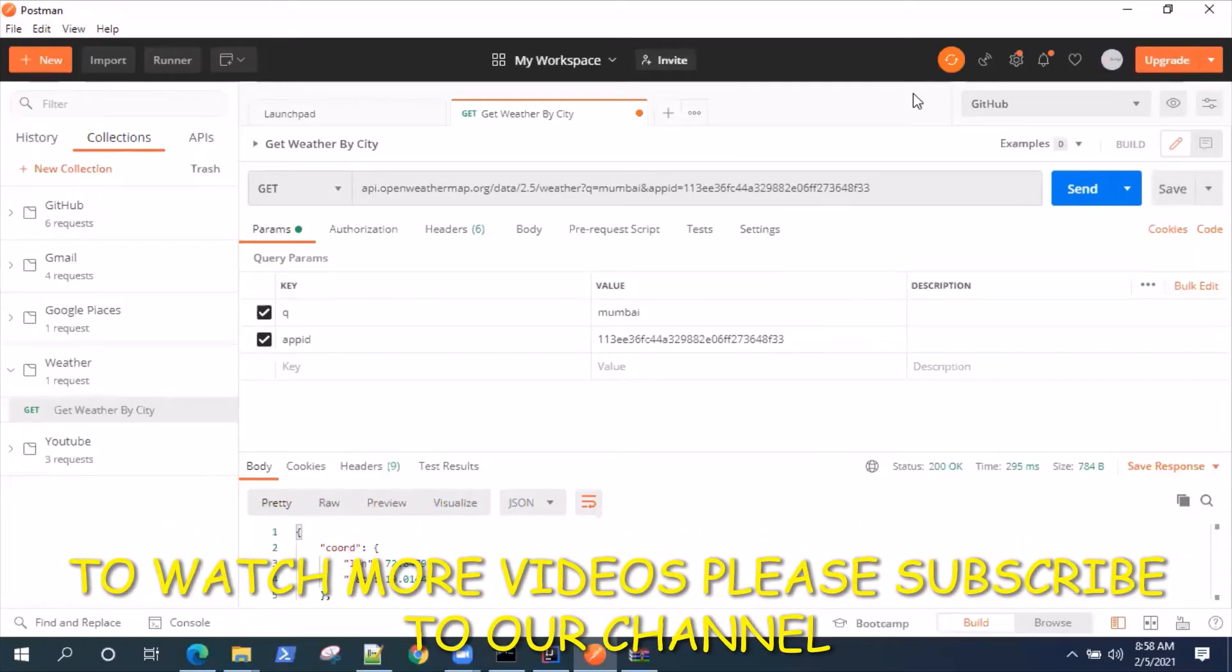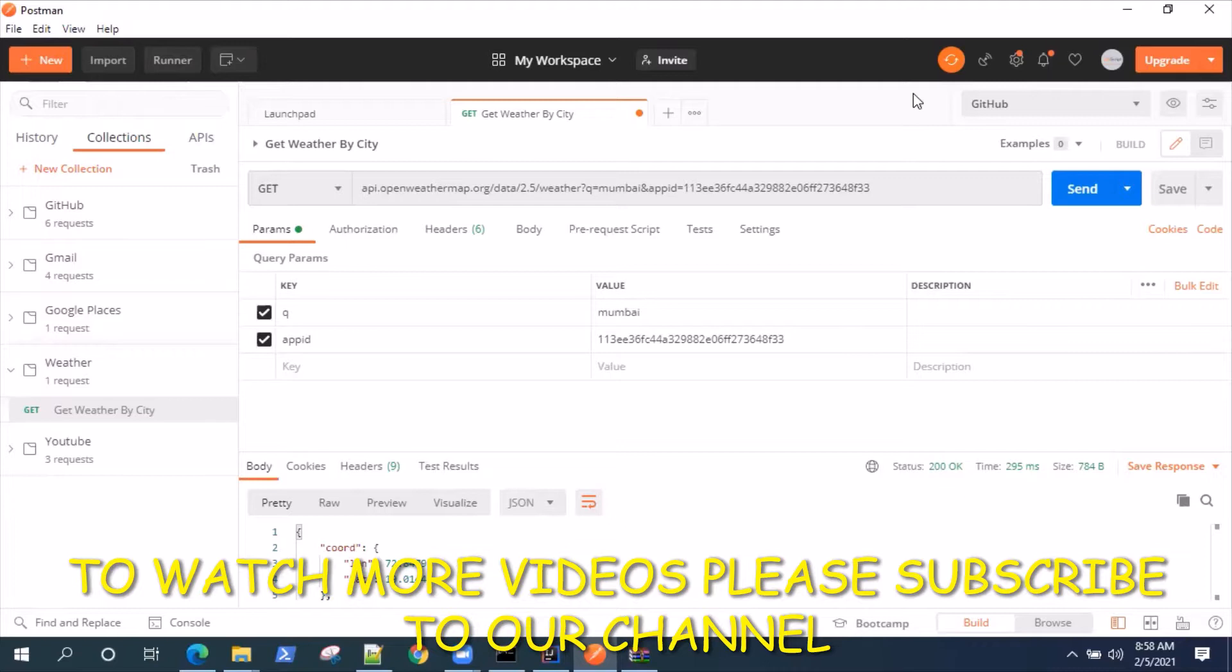Hey everyone, welcome back to this video series on Postman tutorials. Today we're going to talk about the code generator in Postman. Now I may have briefly touched upon this topic in my earlier videos, but we're going to talk about it in more detail.